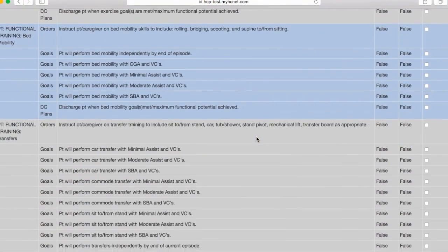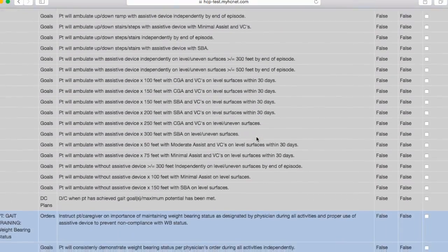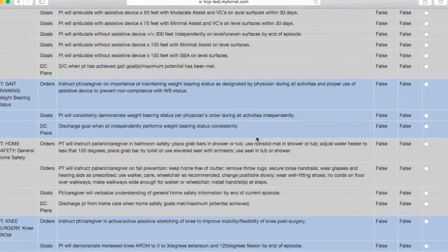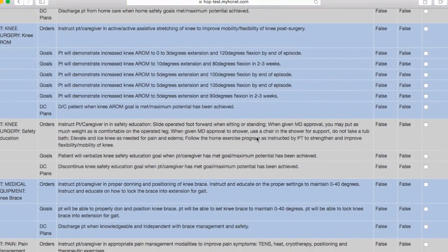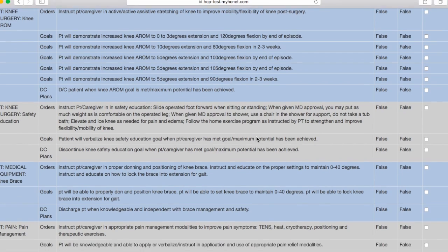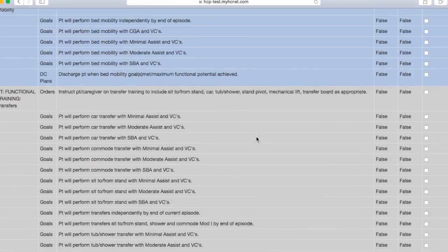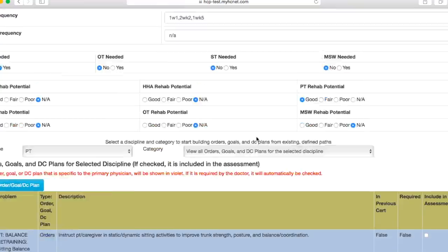So basically if you scroll down here you're going to see a bunch of different goals and you're going to want to select the goals and orders and DC plans that apply to your patient. So let's just go ahead and go up here and select a few.